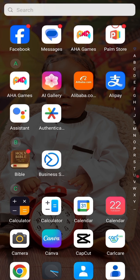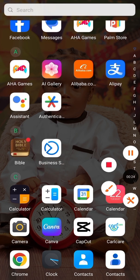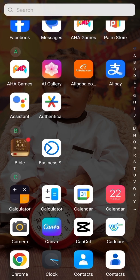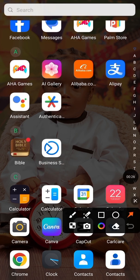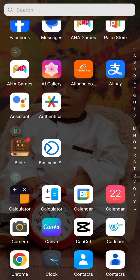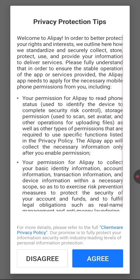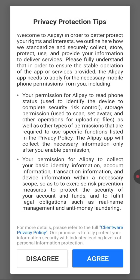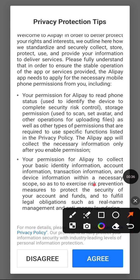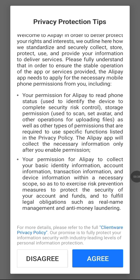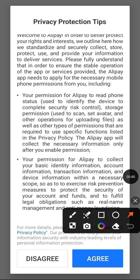Let's dive into the video. You can see this is my Alipay app. I'm going to tap it now. I will tap on 'Agree' here.